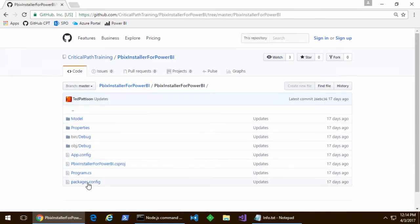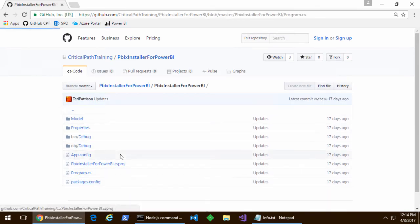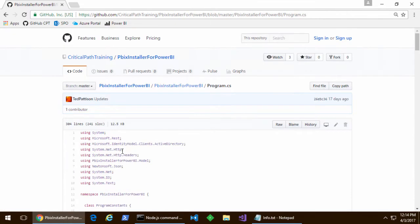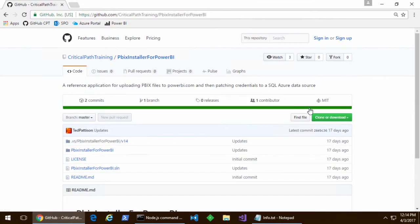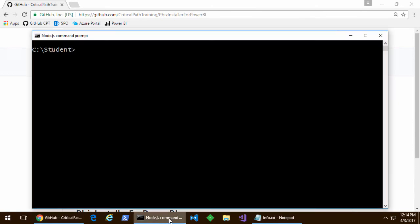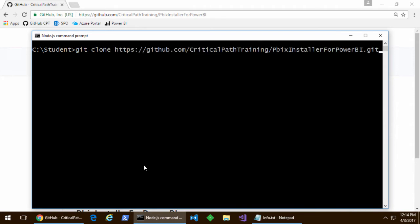If you navigate to this URL in the browser, you can see the C-sharp program file that contains the code for this program. What I'm going to do is copy a URL to the clipboard that will allow me to use the git utility and the clone command to download a local copy of this project.